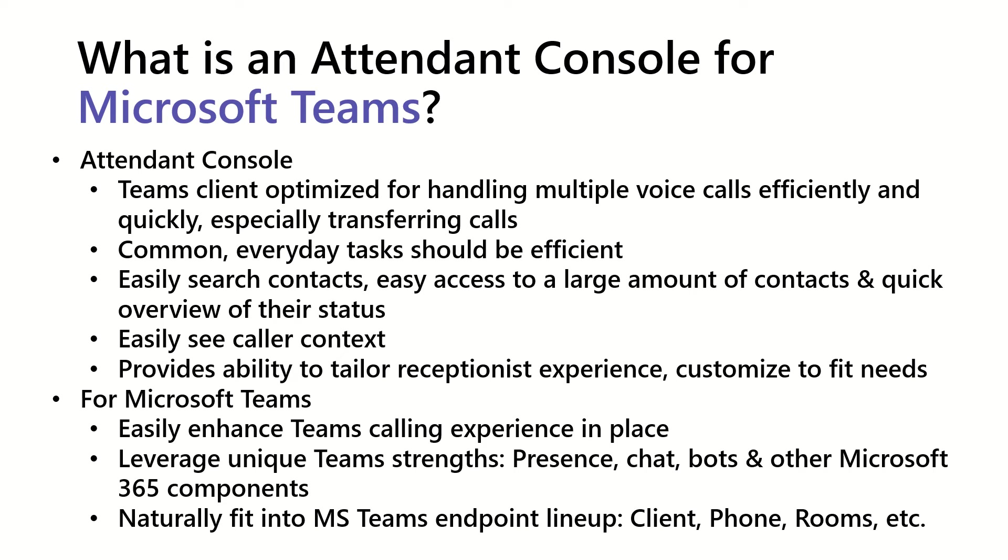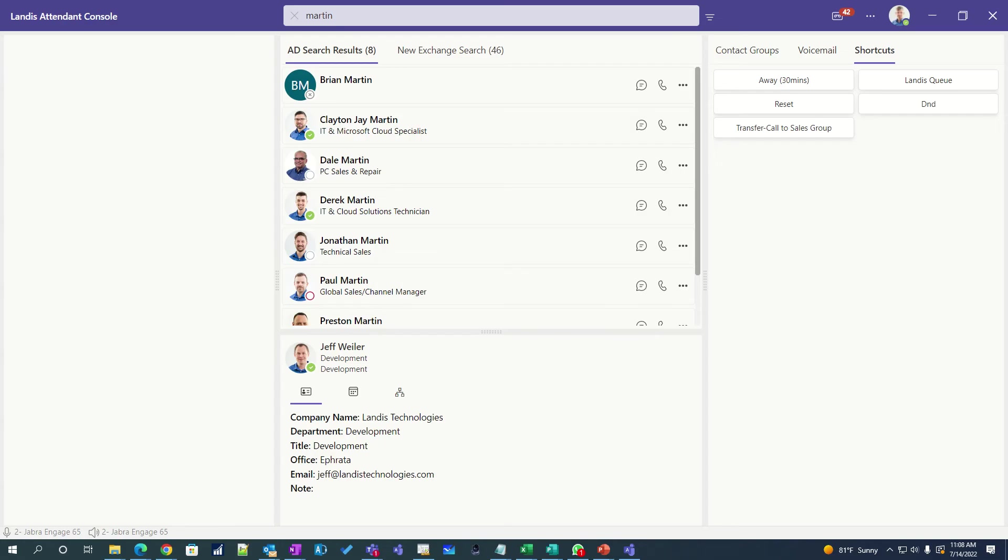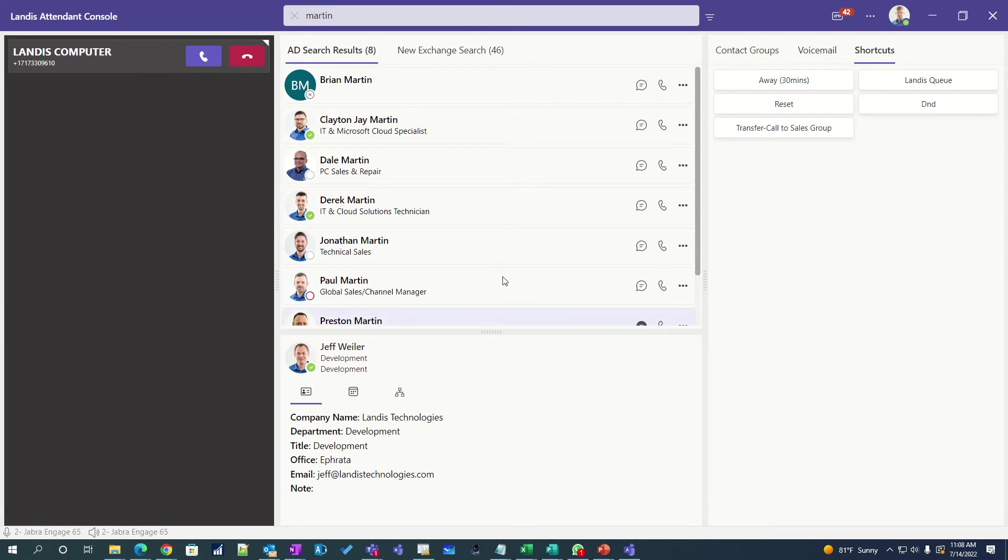Next thing we'll do is look at how the Landis Attendant Console for Microsoft Teams fills these characteristics needed in an Attendant Console. So, the first thing we'll take a look at here is efficiently handling transfer of calls with the least amount of keystrokes or clicks. So, here we have a call coming in, and we answer that.